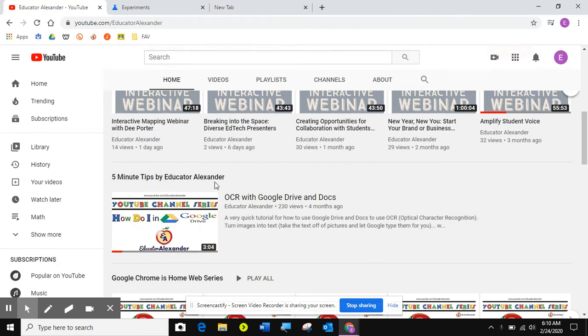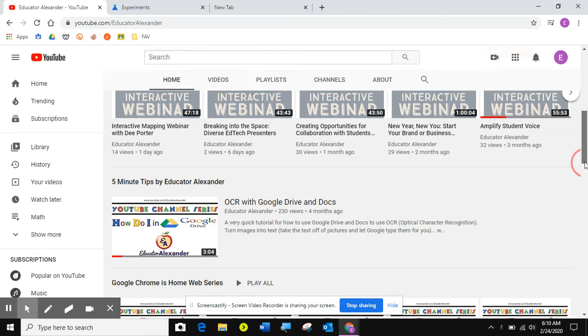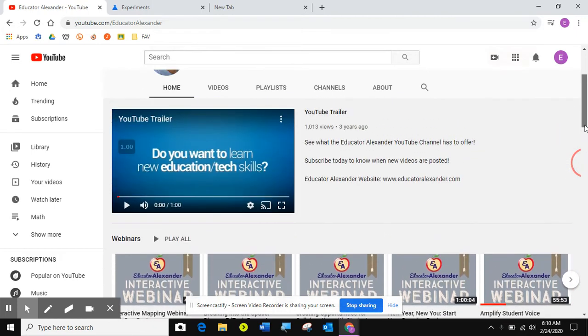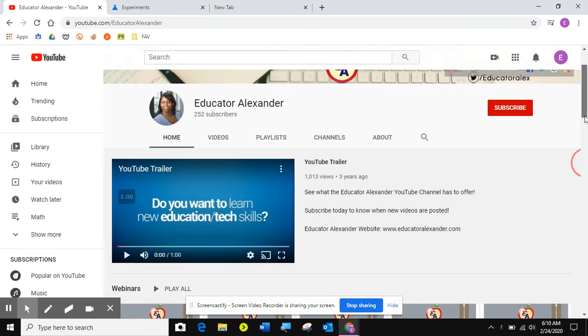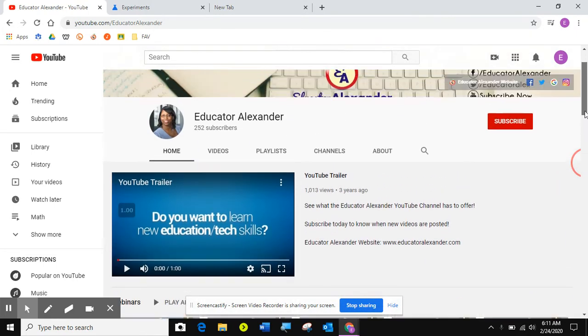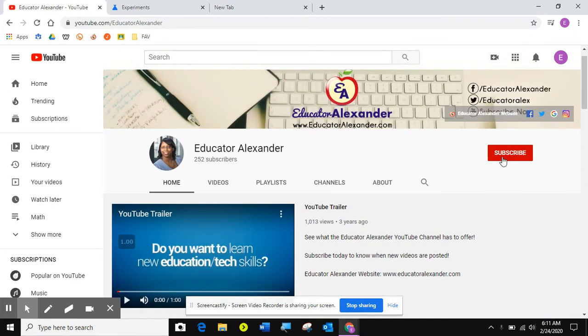I'll be putting five minute tips on here at least once a week. So if you want to subscribe to know when a new video is on here, you can just come and click subscribe.